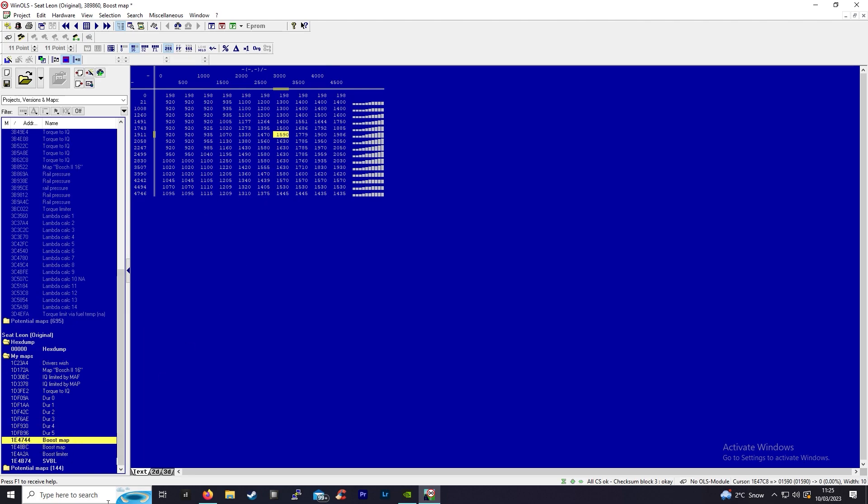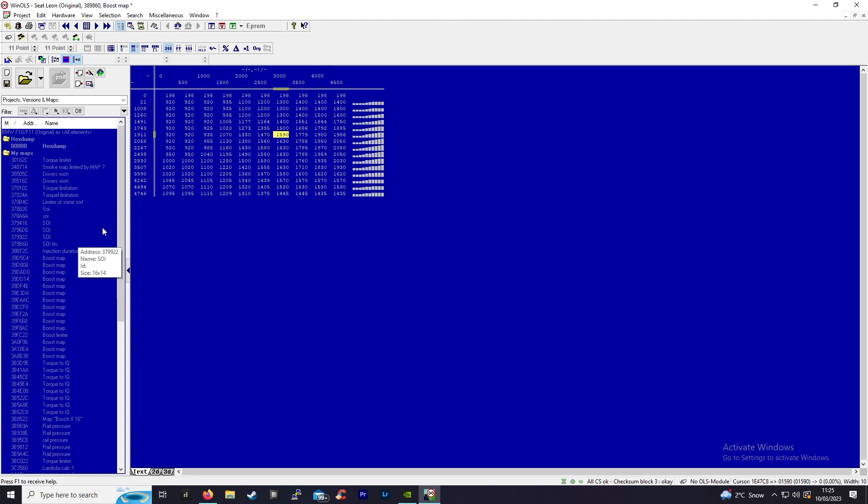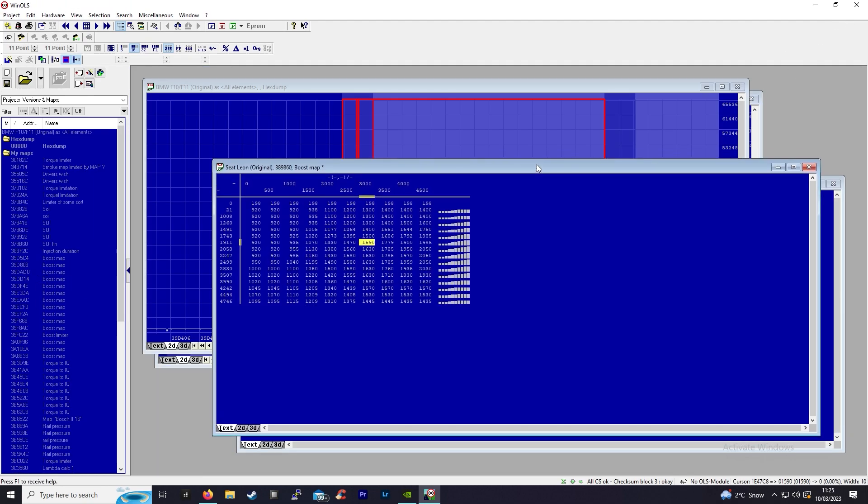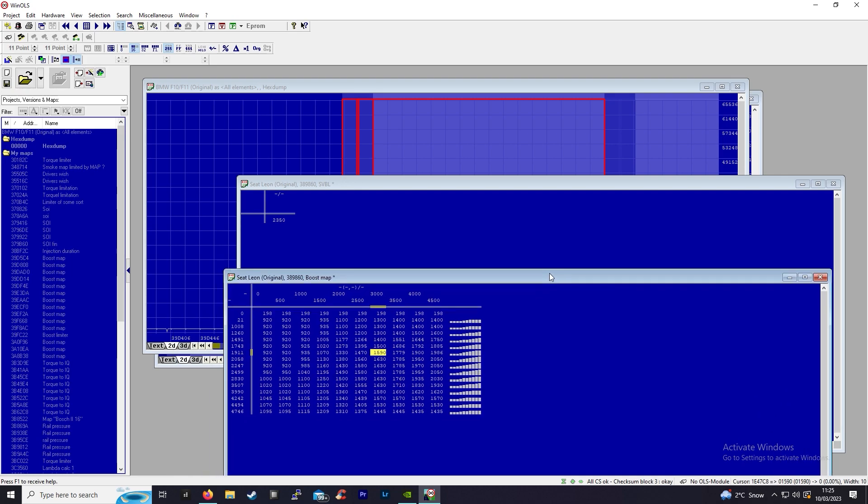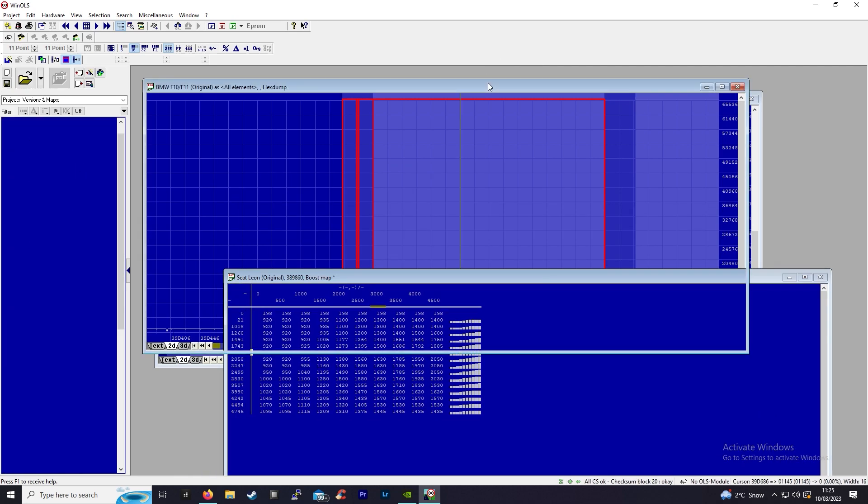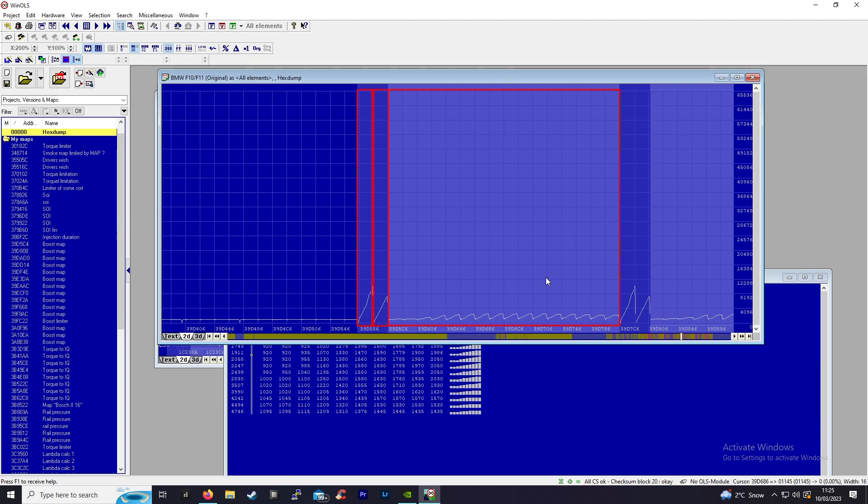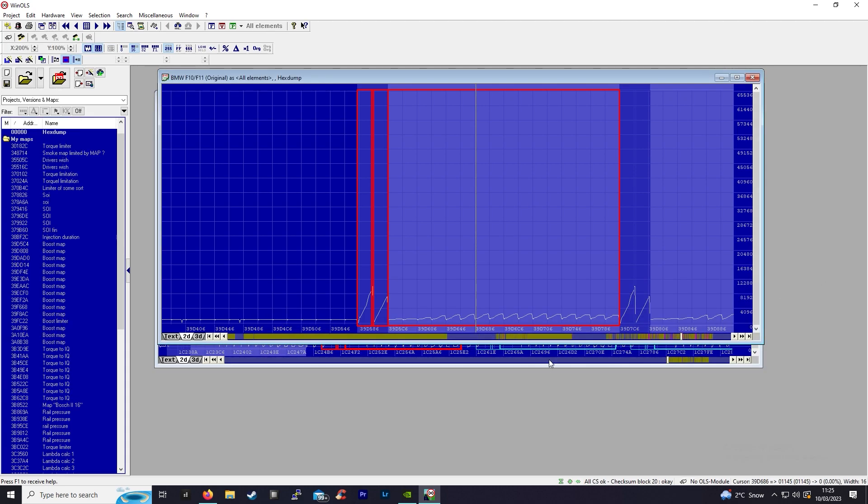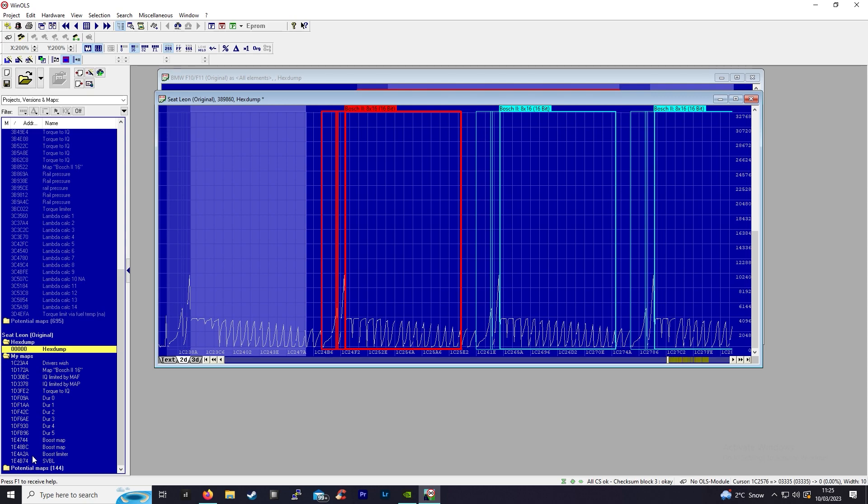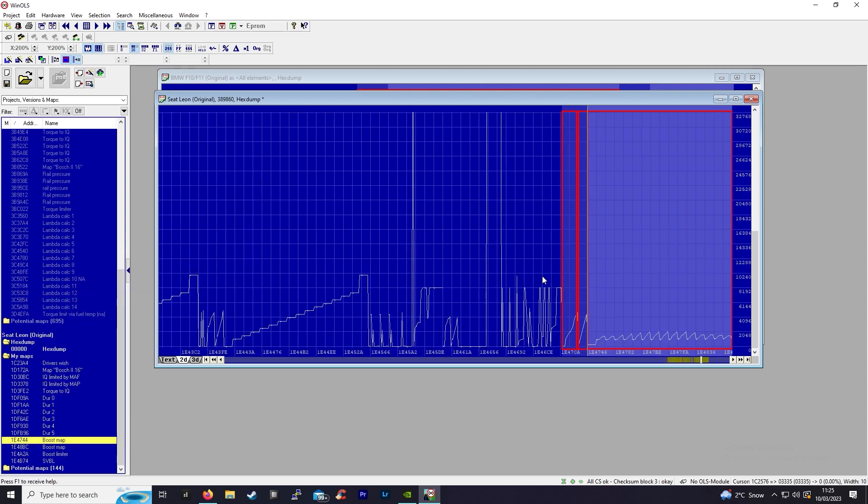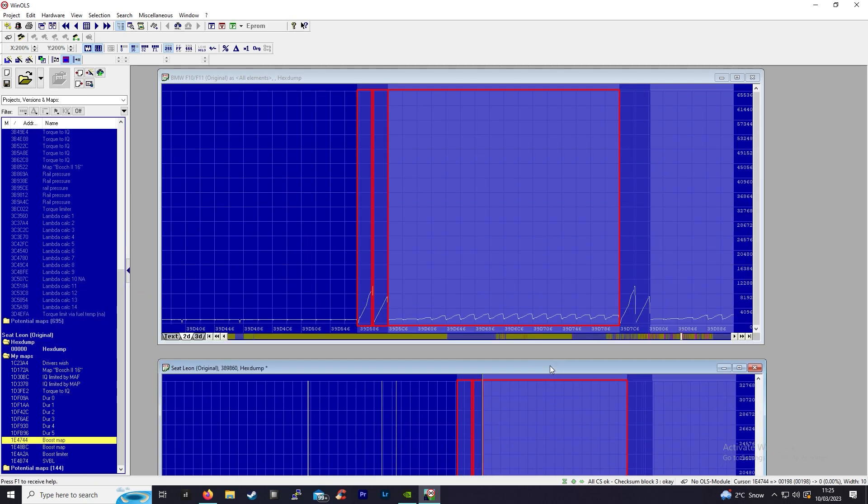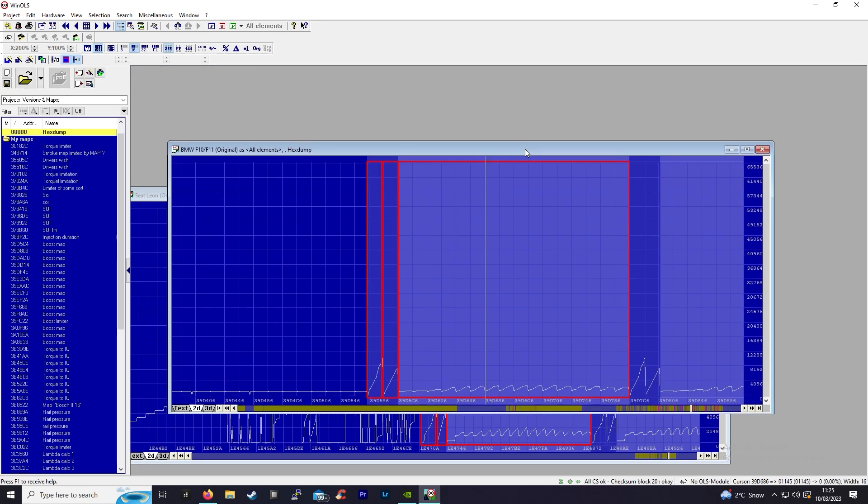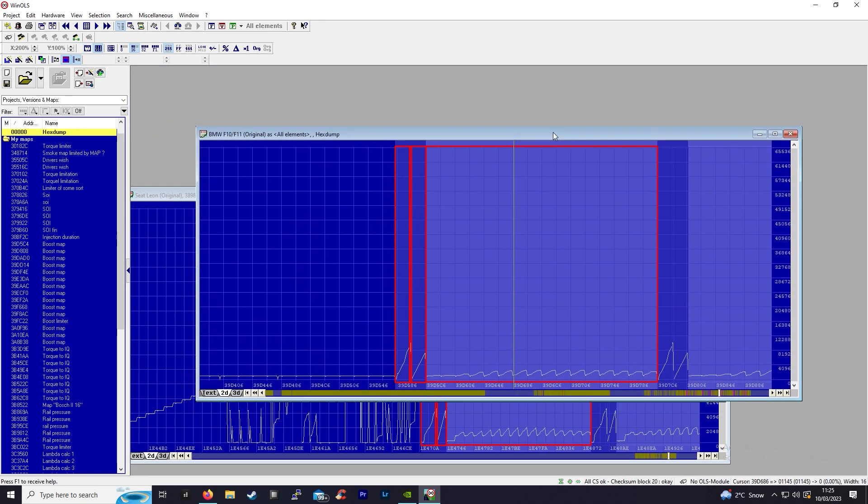EDC17 ECUs and EDC16 ECUs are very similar. I'll close the SVBL. Here's the BMW F10 3 liter diesel file, and I'm going to go to this boost map. You can see the resemblance is pretty much there.